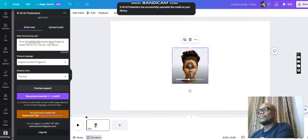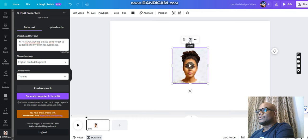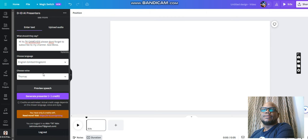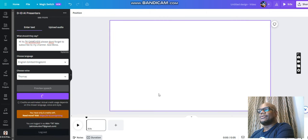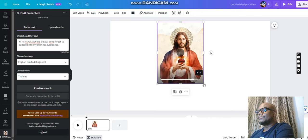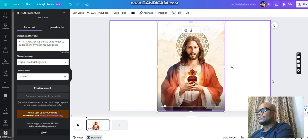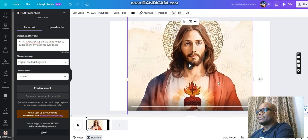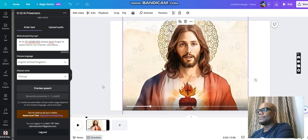'Hi it's TK David, please don't forget to subscribe to my channel — God bless.' We want to use this picture, so click on the picture you want to use and then click on Generate. It takes a while. 'Hi it's TK David, please don't forget to subscribe to my channel — God bless.' That was a still picture earlier, but now you can see the mouth moving.